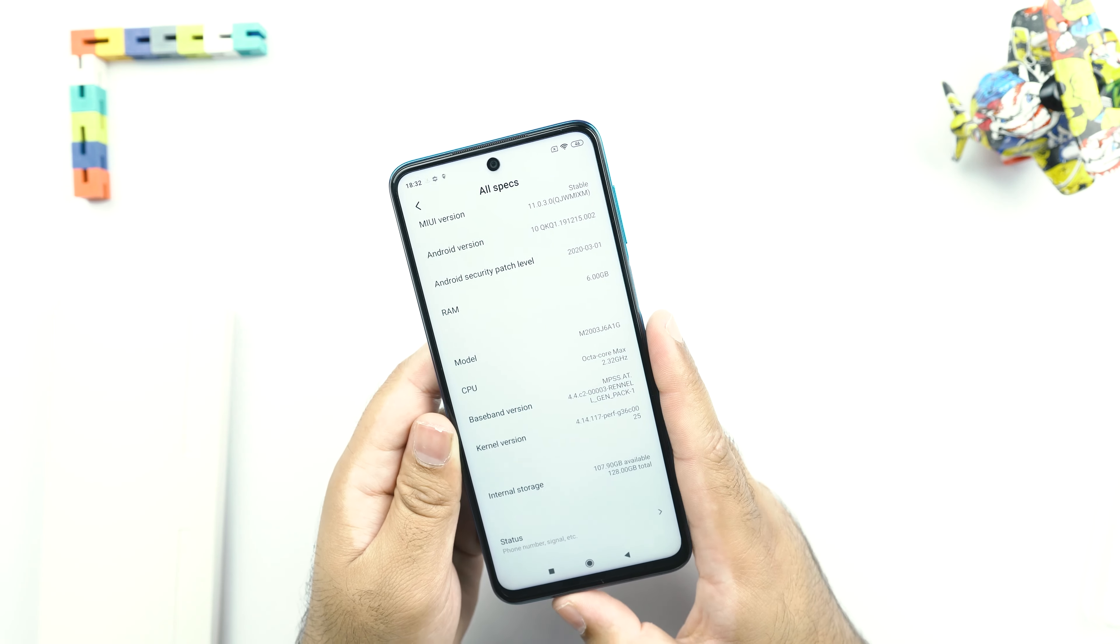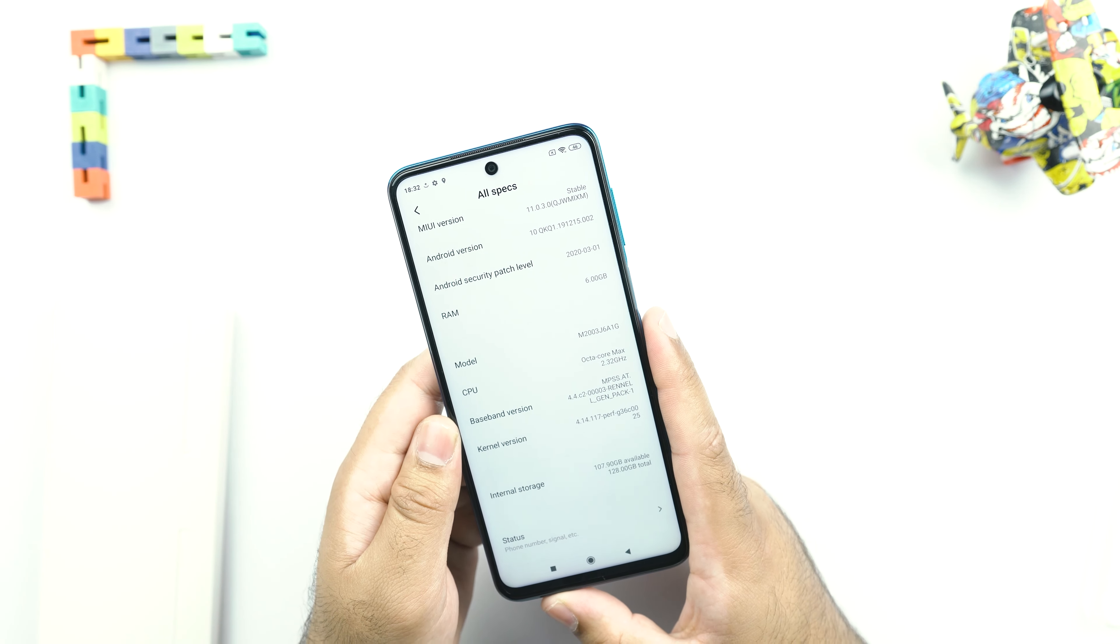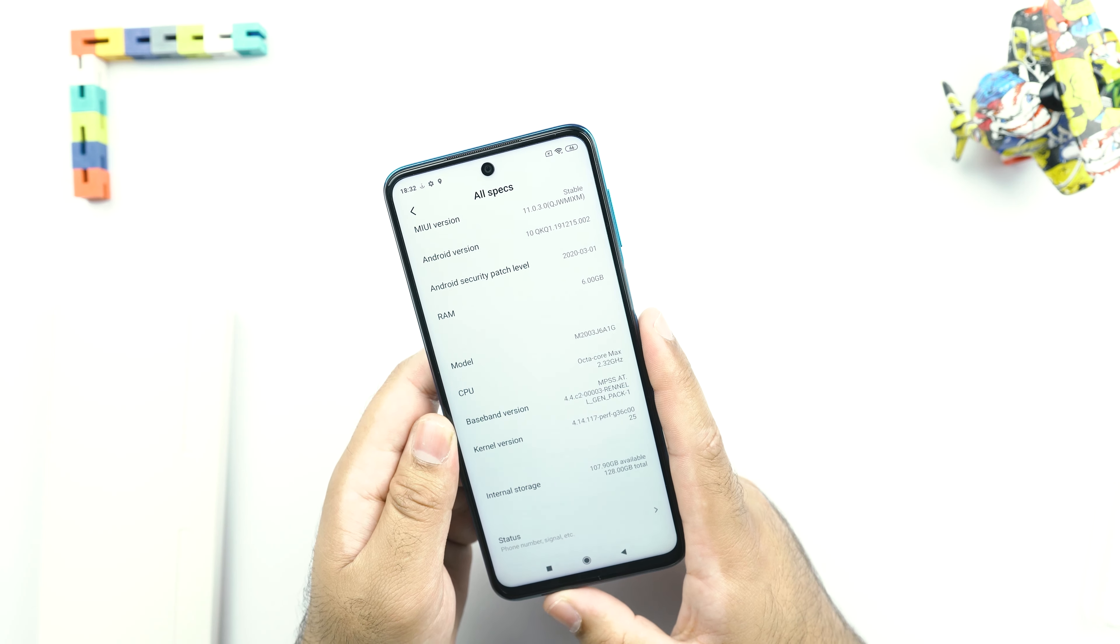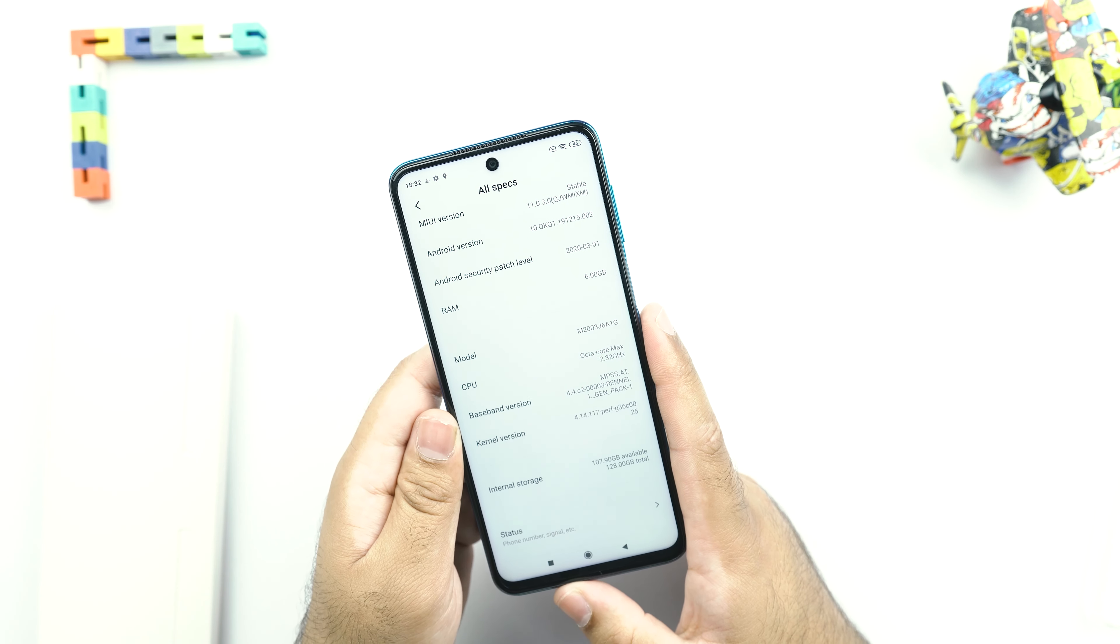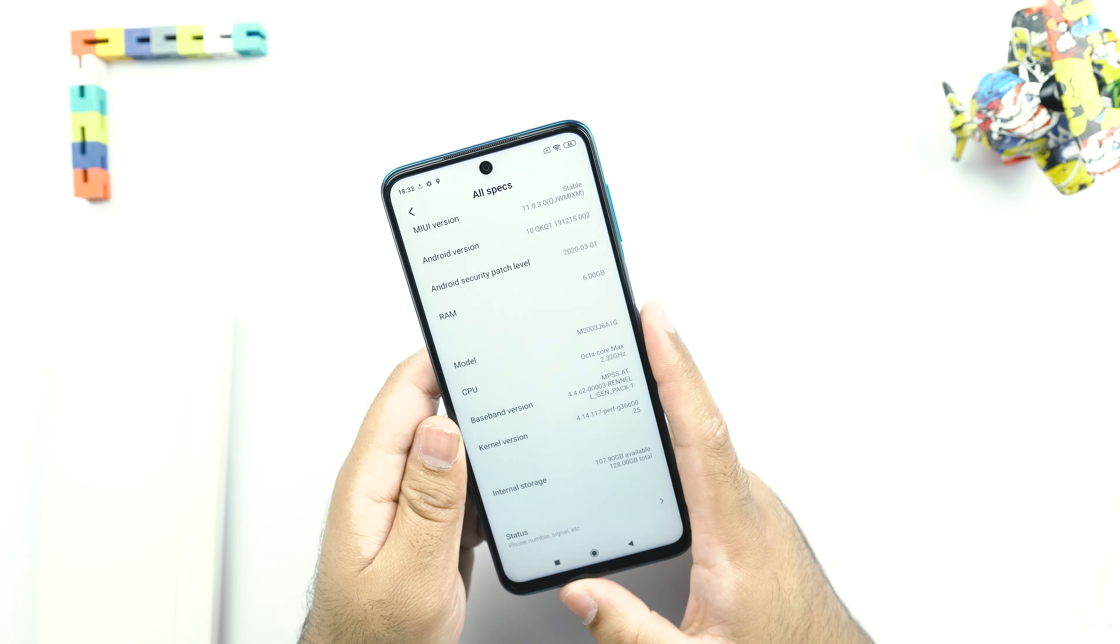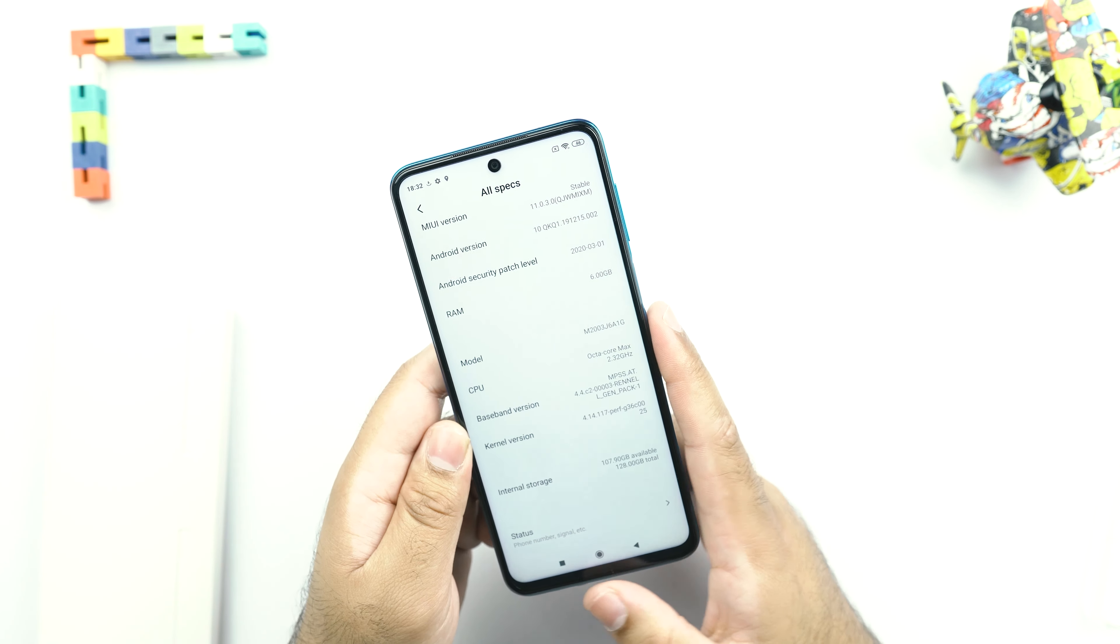It's got right out of the box, you get only 107GB available storage. It means that over 21GB of storage is being consumed by the Android 10 and the MIUI 11 on the Redmi Note 9S.